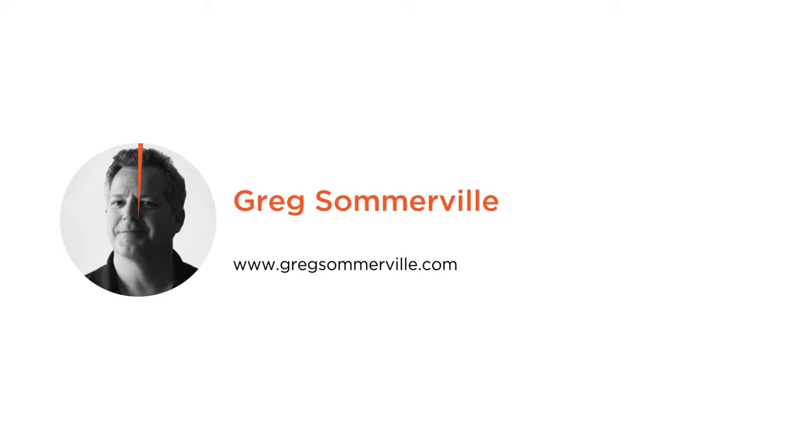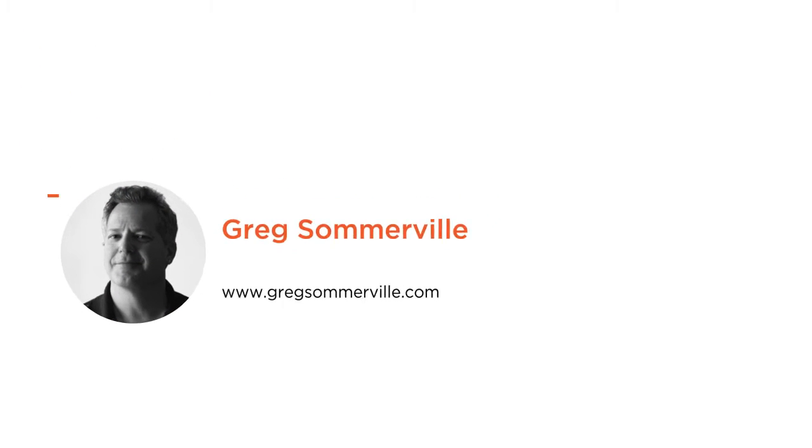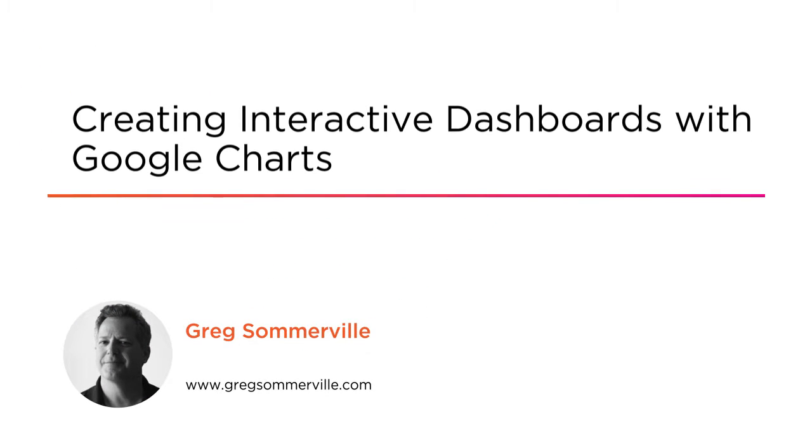Hi, I'm Greg Somerville. I've been a programmer for over 30 years, and I'm very excited to tell you about my new course, Creating Interactive Dashboards with Google Charts.